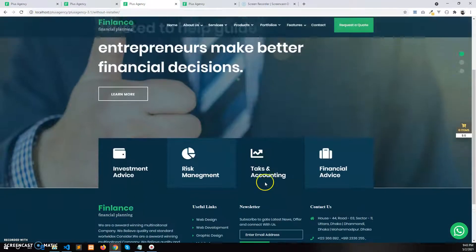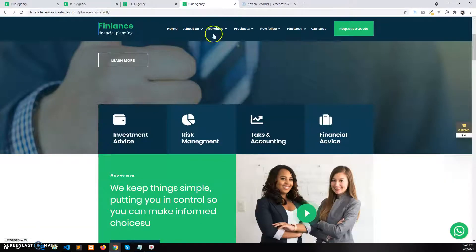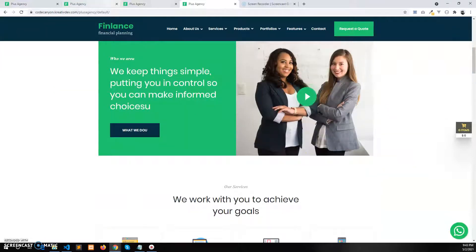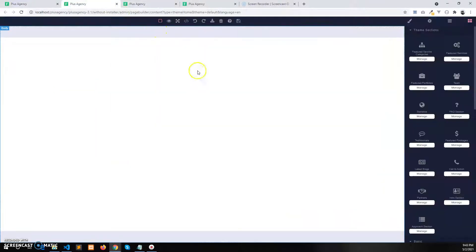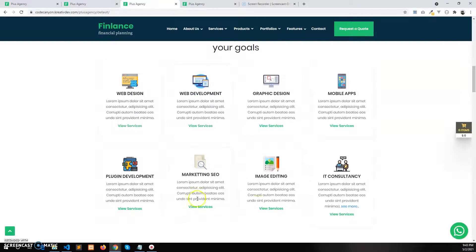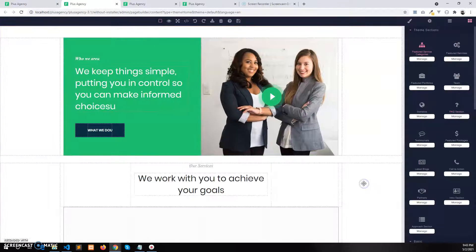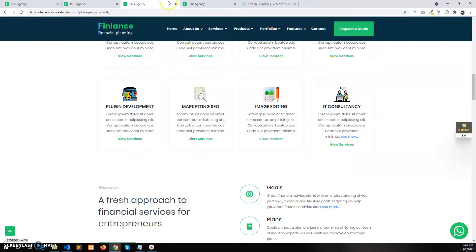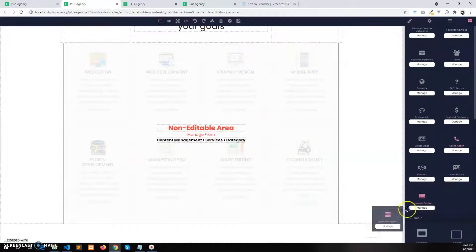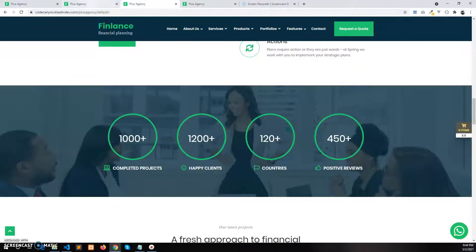Let's add sections to this home page. From the demo I can see I first need to add the intro section, so I add the intro section here. Secondly, I will add the featured category section — the service categories section. Then I will add the approach section, and then the statistics section.